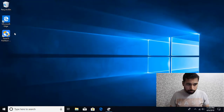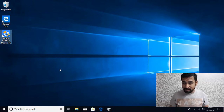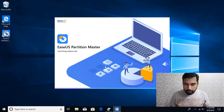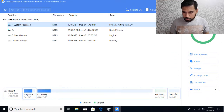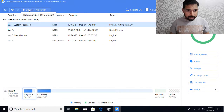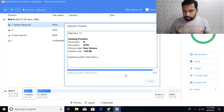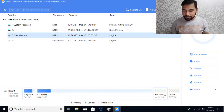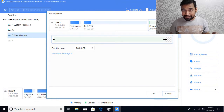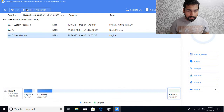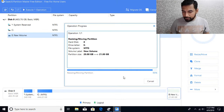EaseUS Partition Master is freely available — you can go to easeus.com and download the free version. Run that application with elevated privileges. Now let's say if I delete this partition — press the Delete key or delete from the menu — and apply. Now I can see the logical partition with unallocated space on the right-hand side. Select that logical partition, click the 'Resize or Move' button, then move the mouse to the right edge of the disk and click and drag to the right. Click OK, then click Execute Operation and Apply. You can see we have completely used that space.